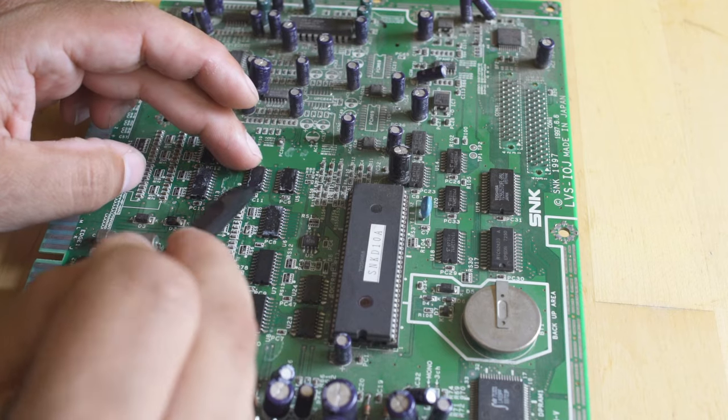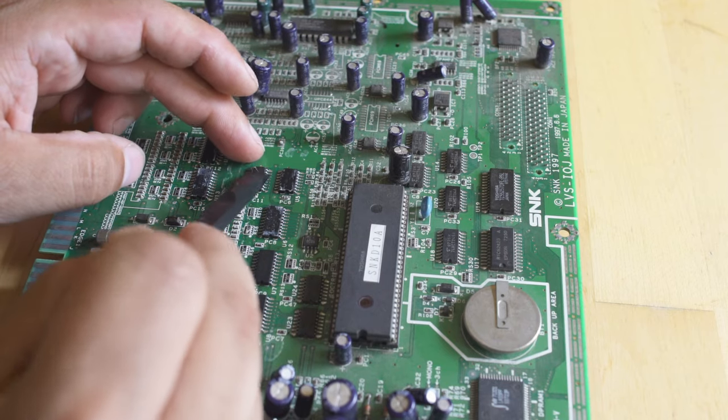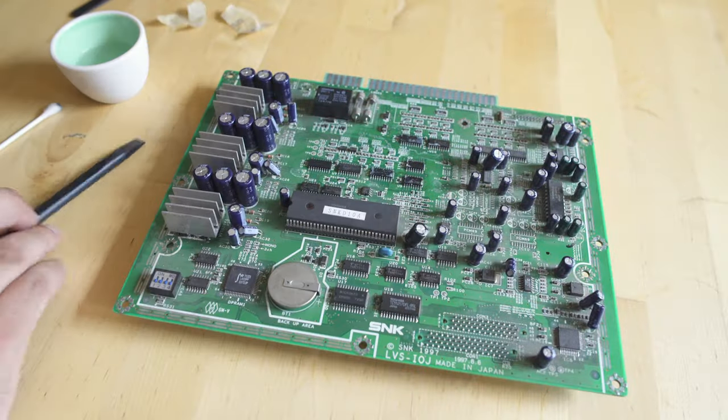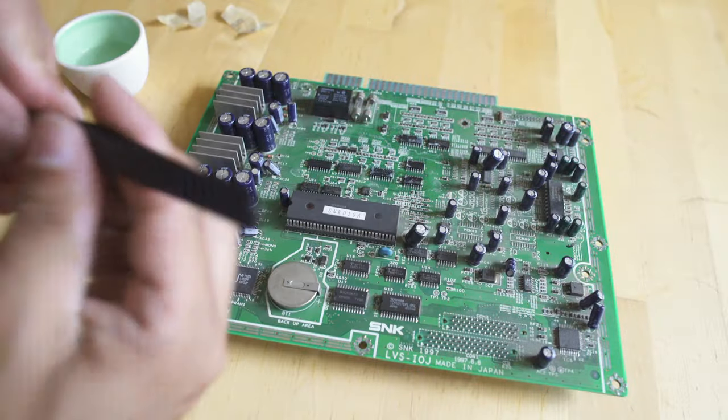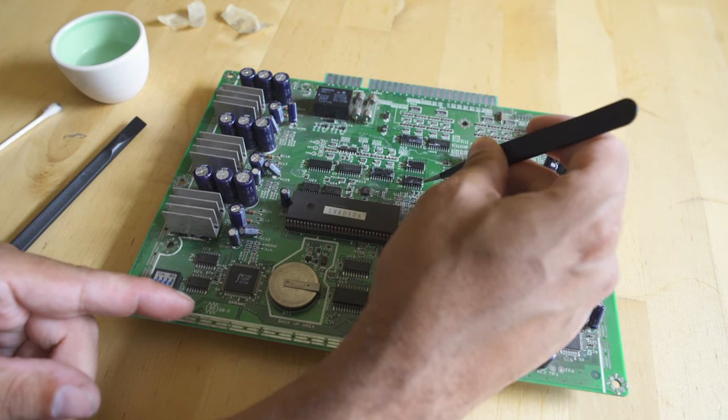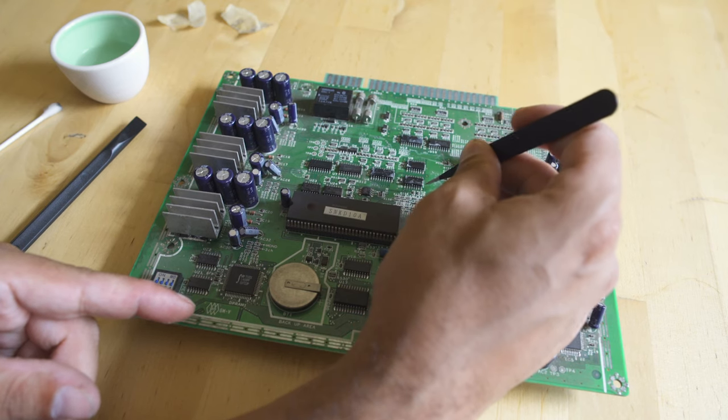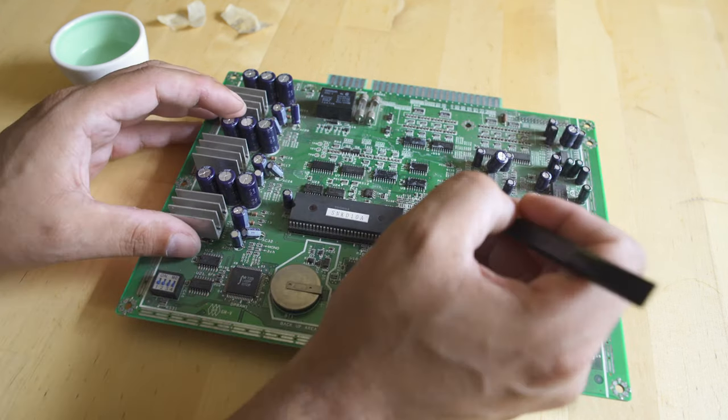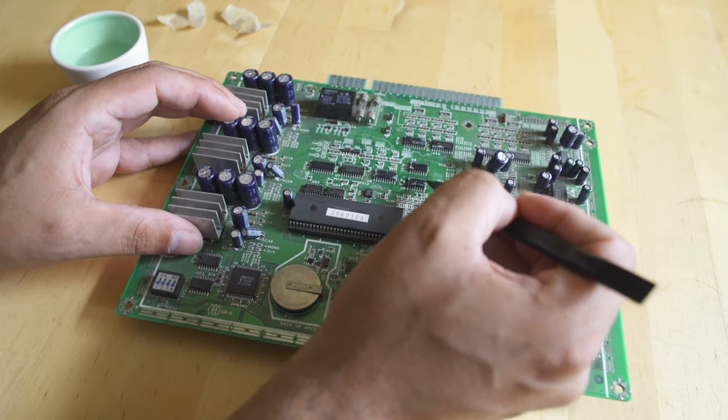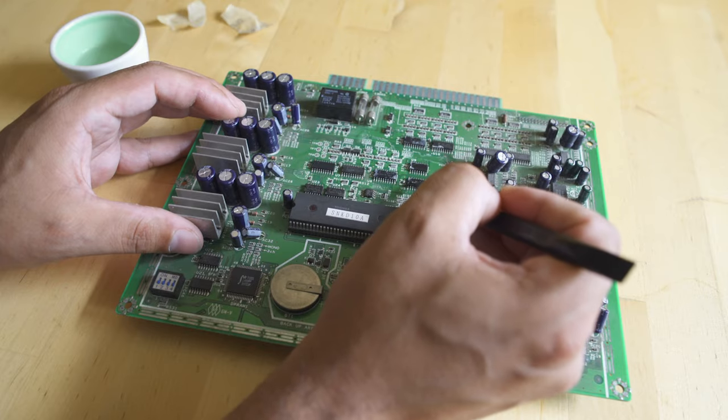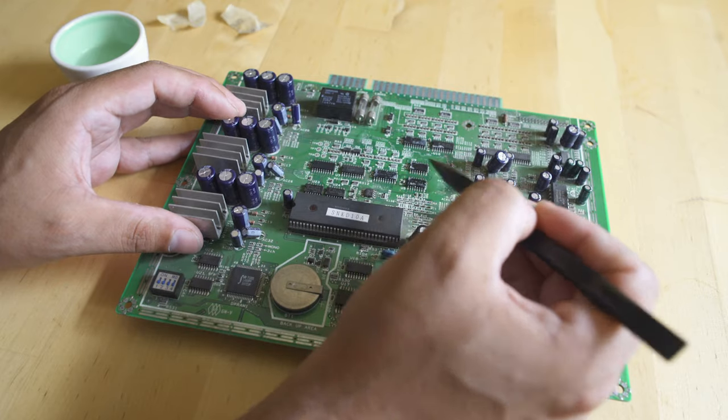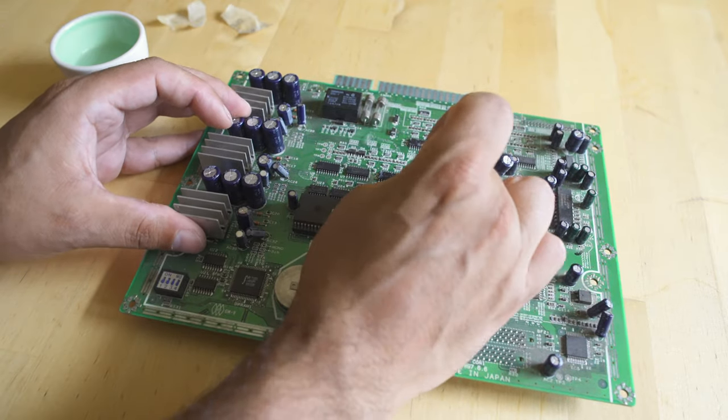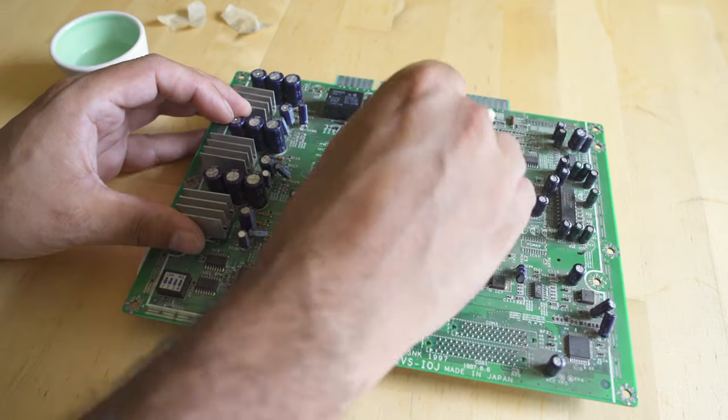It's never going to be 100% perfect, but it's going to be a lot better than it started. If you have a piece that you can't pick up, I just come in with some electrostatic proof tweezers and just pick that up. I'll use the fine point of the spudger as well just to kind of move that around. It takes forever, it's never going to be perfect, but it's going to be a lot better than when you started.